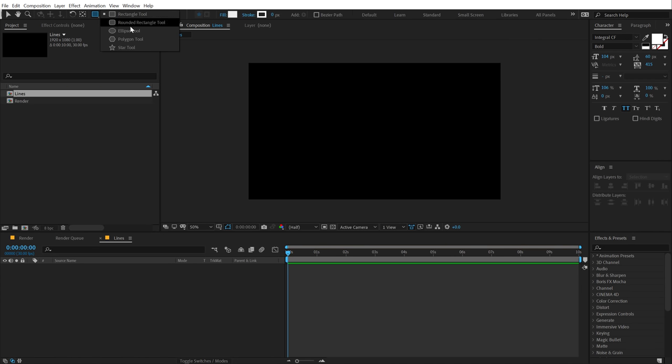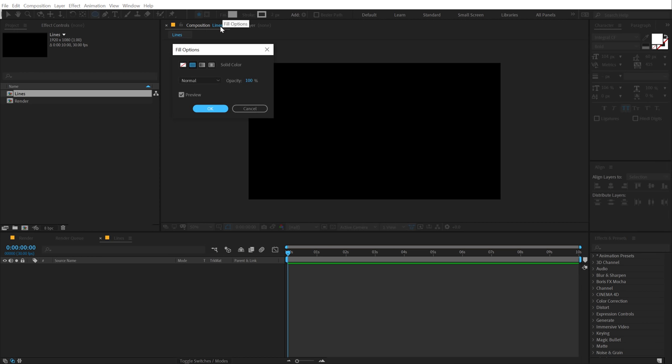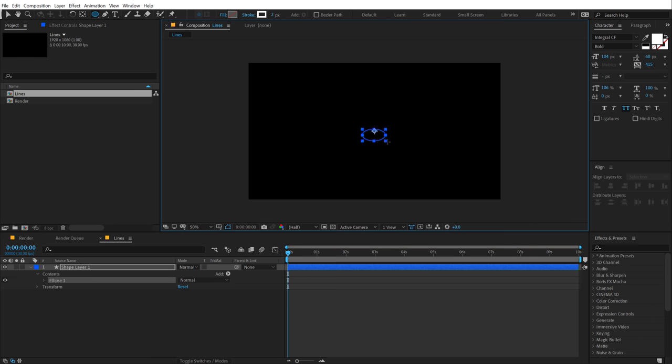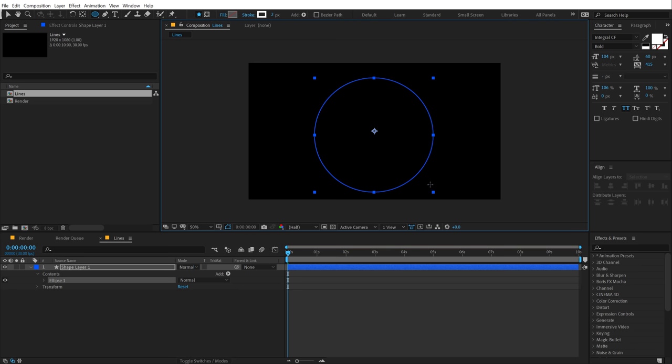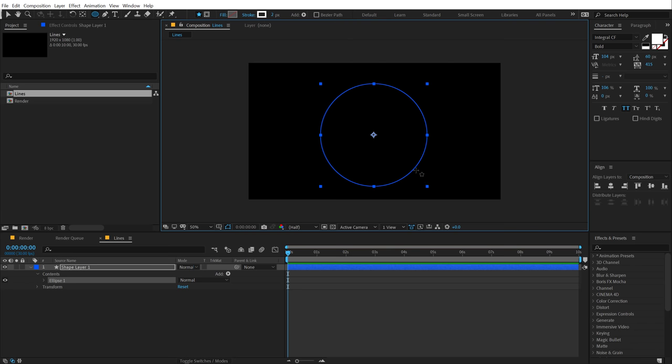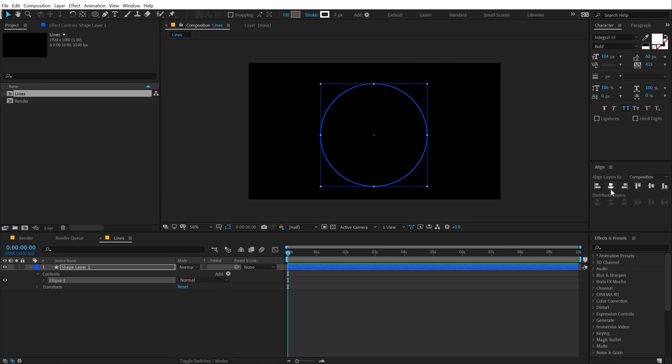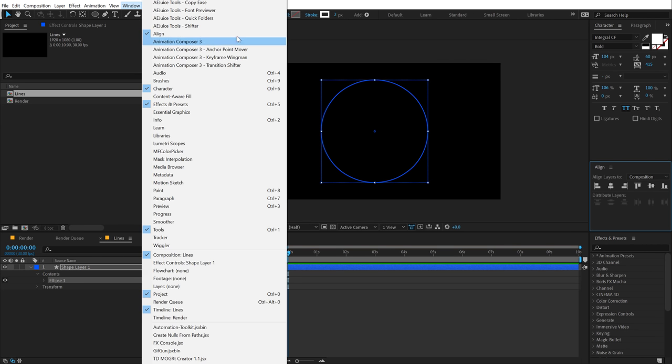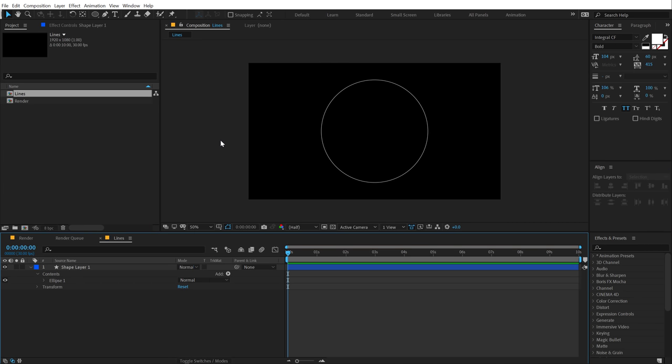Select the ellipse tool and I'm going to set the stroke to around 2 pixels. We don't need any fill so I'm going to set this to none. And from the center I'm going to hold Ctrl and Shift at the same time to create a circle. Then we can align the circle into the center. You can find this align tab into windows align. So here we have our circle. Let's rename this to line.